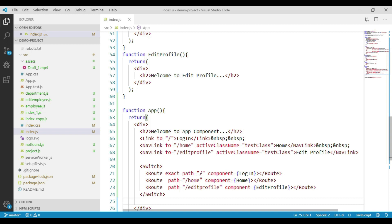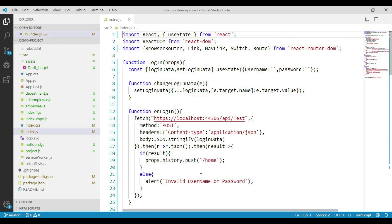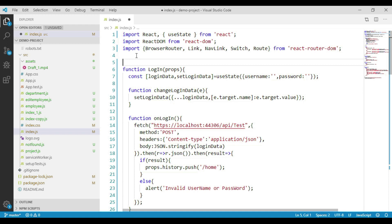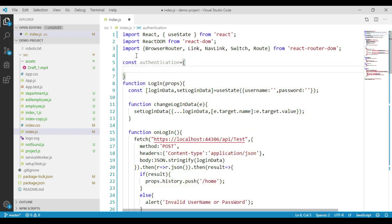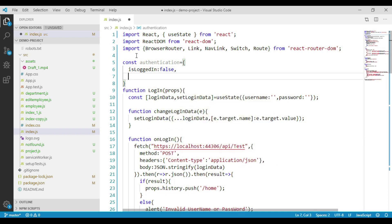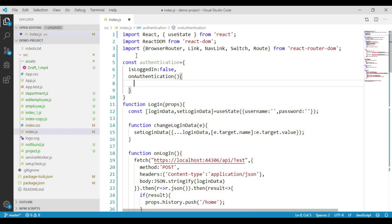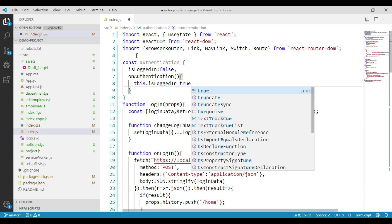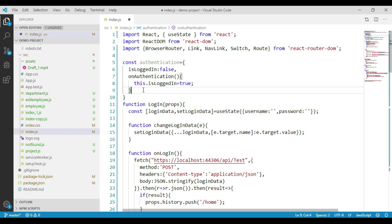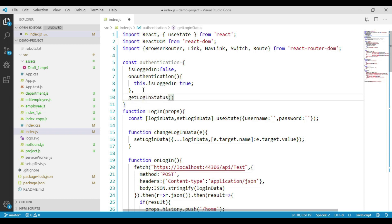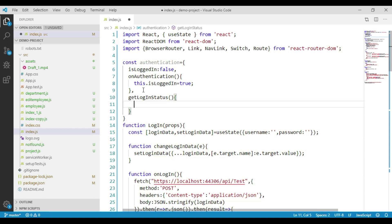Let's go to the top of the index.js file and create one object to manage user authentication. To this object we will add a property called isLoggedIn, which we will use to track if the user is already logged in, and initialize it to false. We will also create a method called onAuthentication, and within this method we will set isLoggedIn to true. Then we will create another function called getLoggedInStatus, from which we will return the value of the isLoggedIn property.